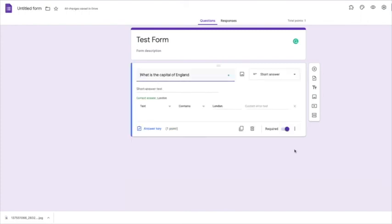The difference between this and the previous one is this one will sort of add up all the points at the end, but they will be allowed to move on in the form, whereas the one before they have to get the right answer before they move on. So it all depends what you want to do with it.